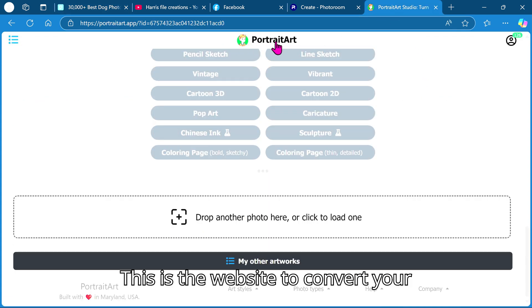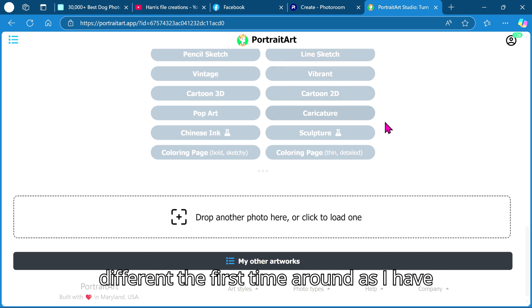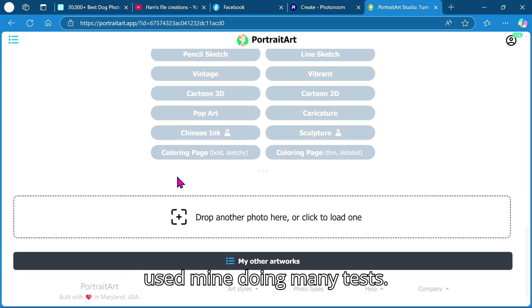This is the website to convert your images. Yours will look a little different the first time around as I have used mine doing many tests.